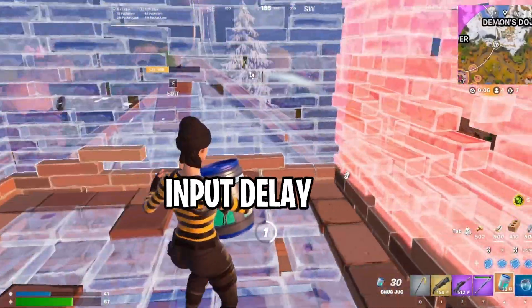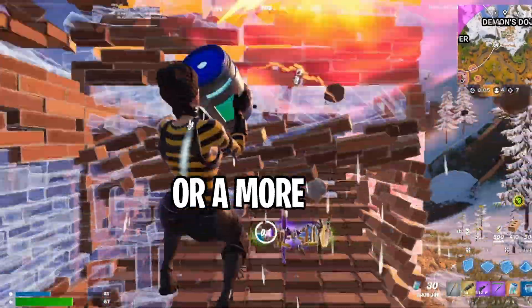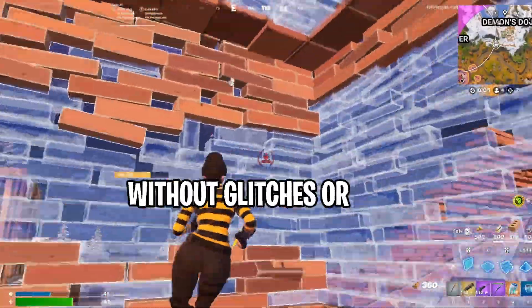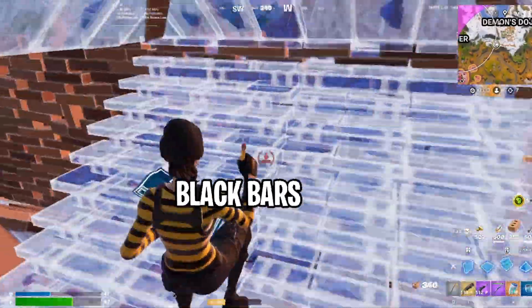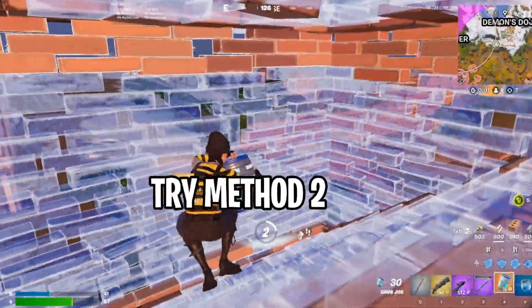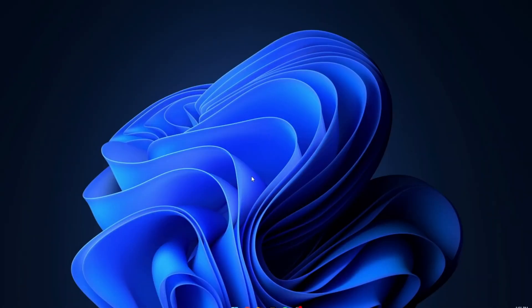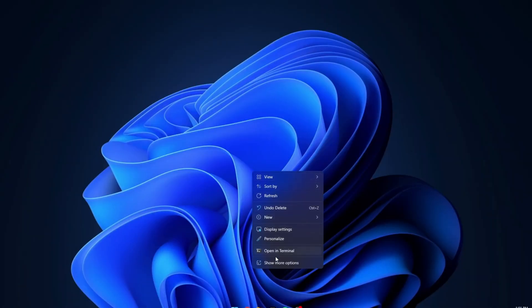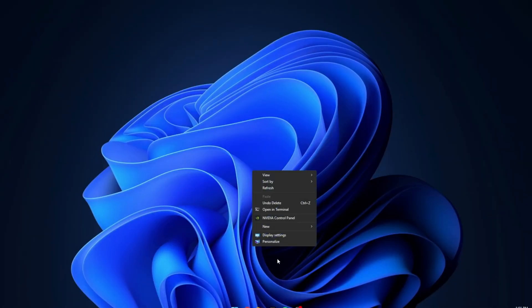However, if you want a lower input delay or a more stable experience without glitches or black bars, you need to try Method 2. On your desktop, right click on it, click Show More Options, and select NVIDIA Control Panel. If you're on AMD, the steps are very similar.